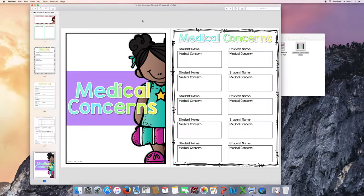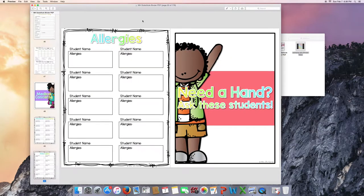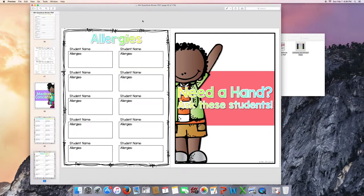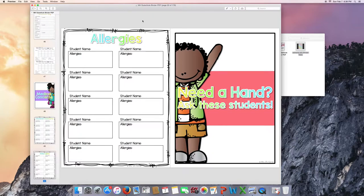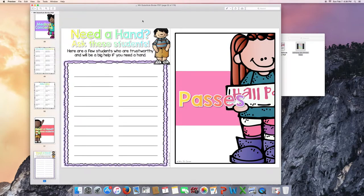There's a behavior log. And there's also a sheet that the substitute can find or send home or leave for you to send home when you get back. Medical concerns. There's a page for medical concerns as well as a page for allergies. They look exactly the same except it says medical concerns and allergies, so you can include one of those, both of them, or none at all. Need a hand. Ask these students. There's a page for them to see who the trustworthy students are in your classroom.